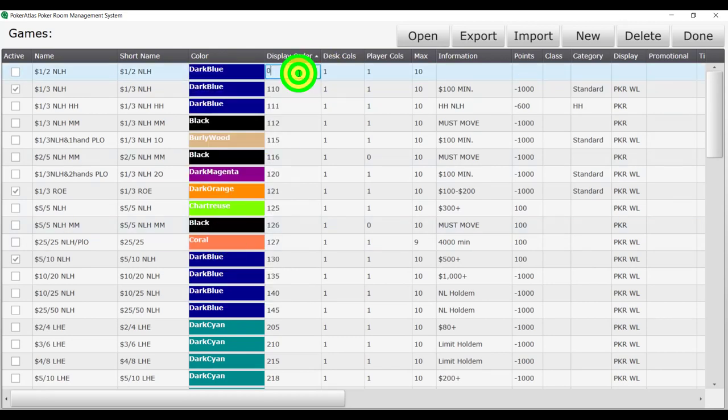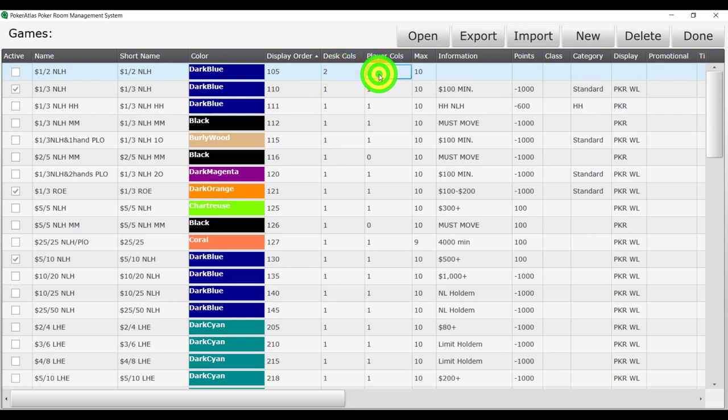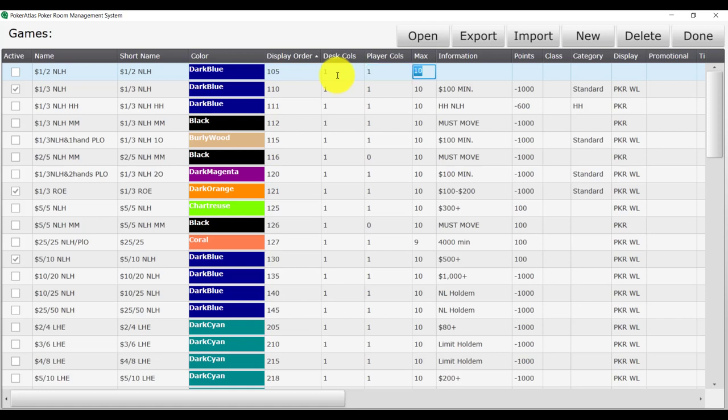We will then set the display order to 105 so that it will appear before the 1-3 game on the list. Enter 1 in both column fields and then set our max seats to 9. Take note that if we were to set the column fields to 2, you would get 2 columns on the desk waitlist and on the player waitlist for names to appear.